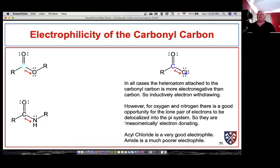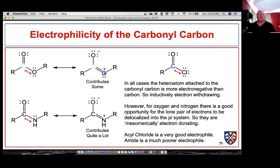We might expect that all of them would be more reactive because we're pulling away electron density via electronegativity — chlorine is hogging the electrons in the carbon-chlorine bond. That is the case, but in the case of esters and amines we can draw a resonance structure. We can move these electrons into the carbon-oxygen double bond and get a resonance structure that stabilizes the system by pushing electron density into that electrophilic center, making it less electrophilic.